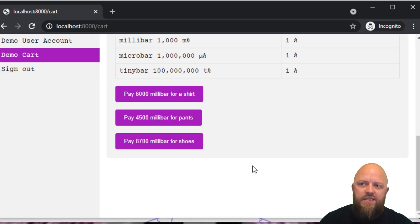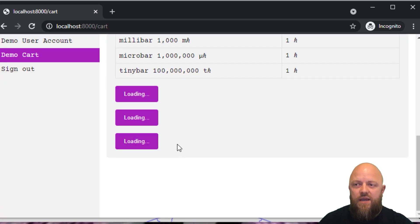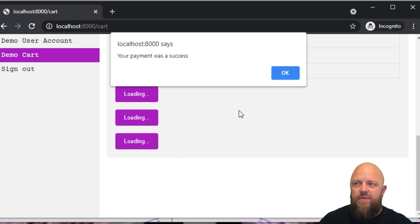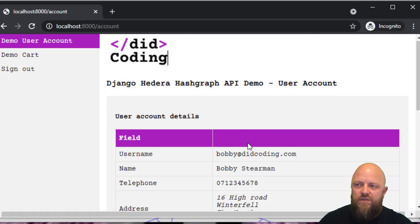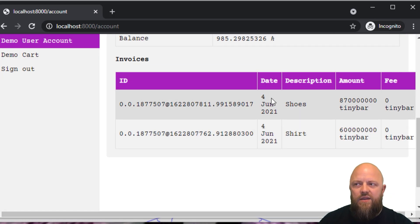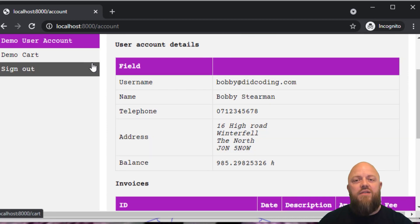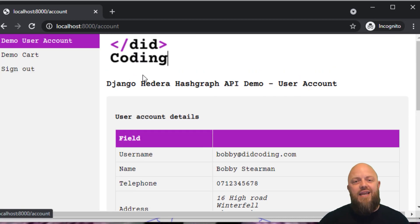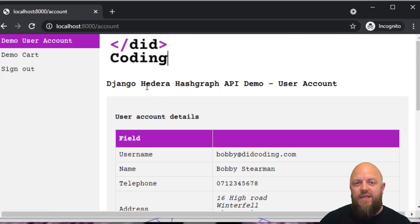Go back into the cart and this time, we'll buy a pair of shoes, which was 8700 millibar. And we'll go back into here. And there you go, you've got shoes. This app is allowing us to trade products and services for H bar.